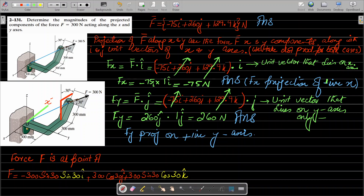For Fy, we multiply the force vector (−75i + 260j + 129.9k) by the unit vector j on the y-axis. The result is Fy = 260j · j = 260 N. This is the projection on the positive y-axis. I hope this solution helps those of you who were having trouble — thank you very much and have a wonderful day.